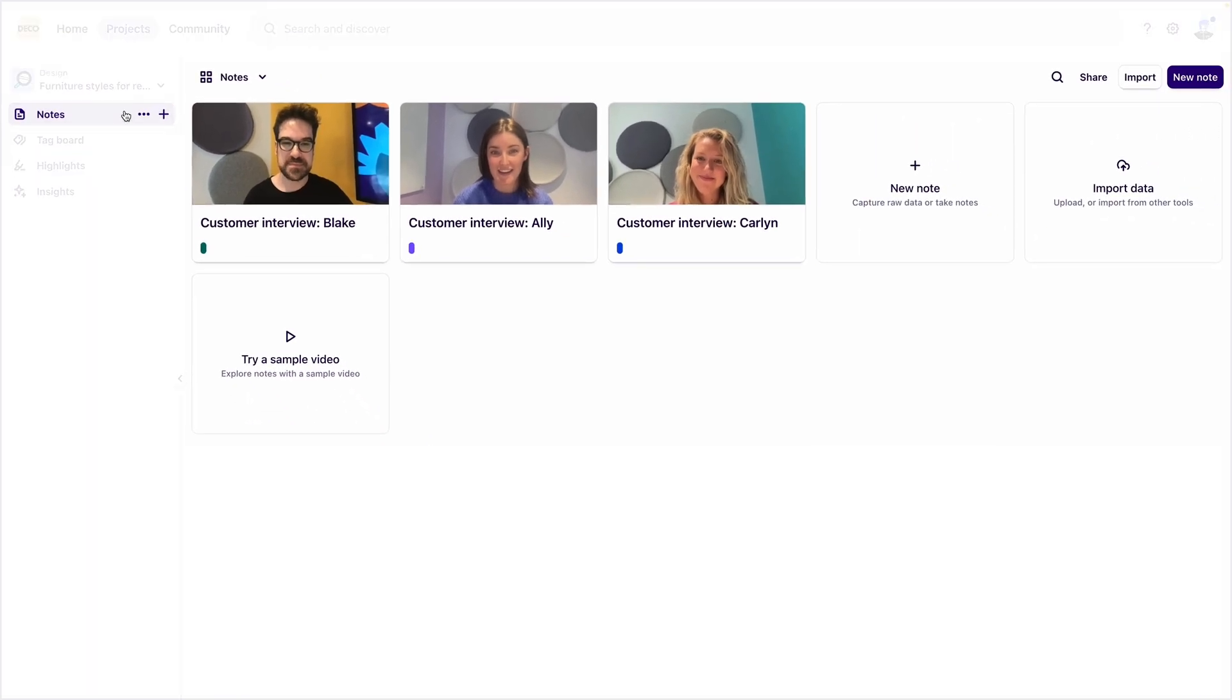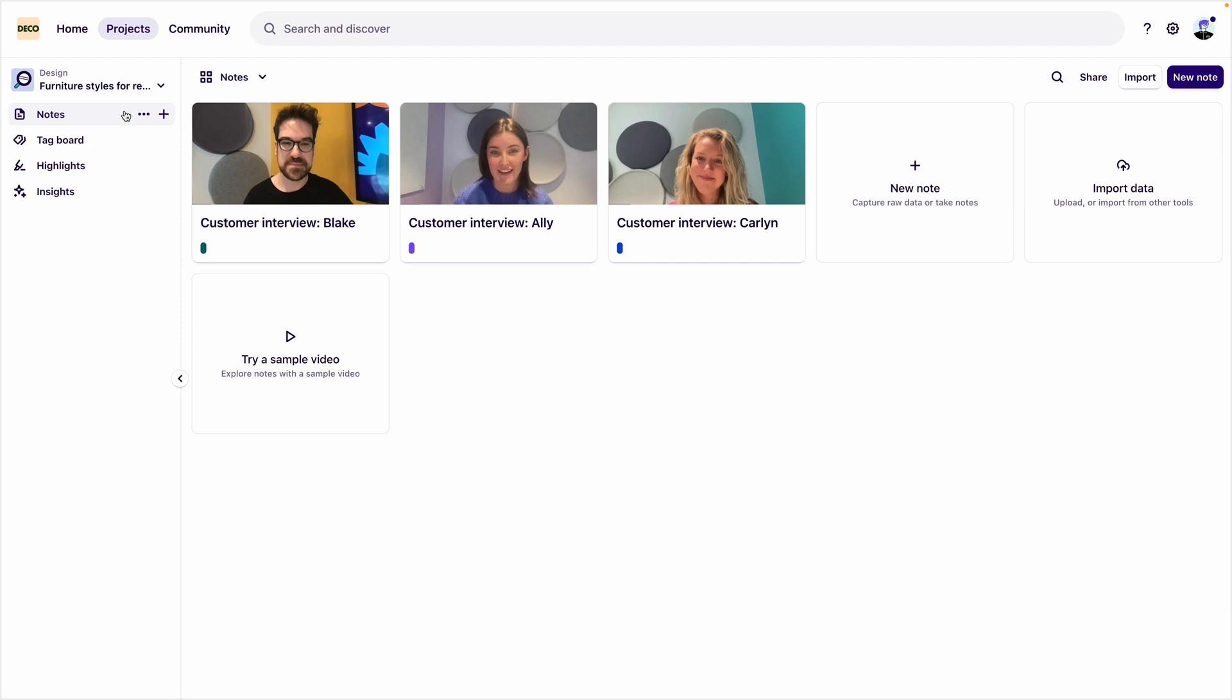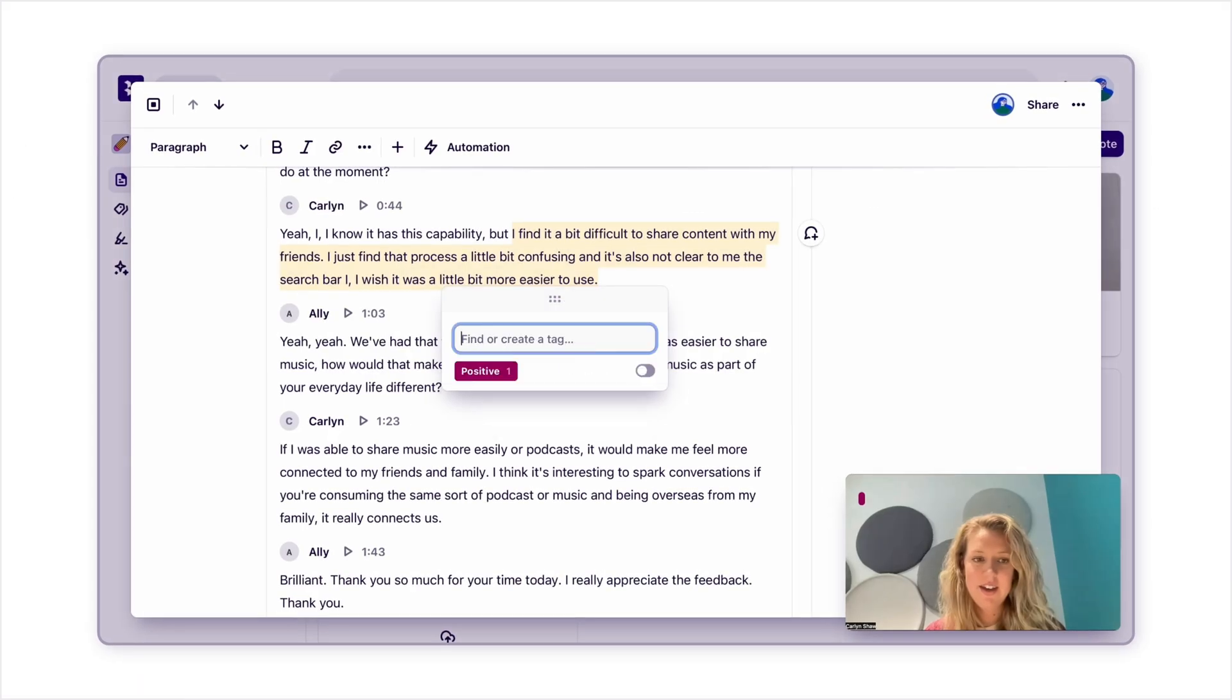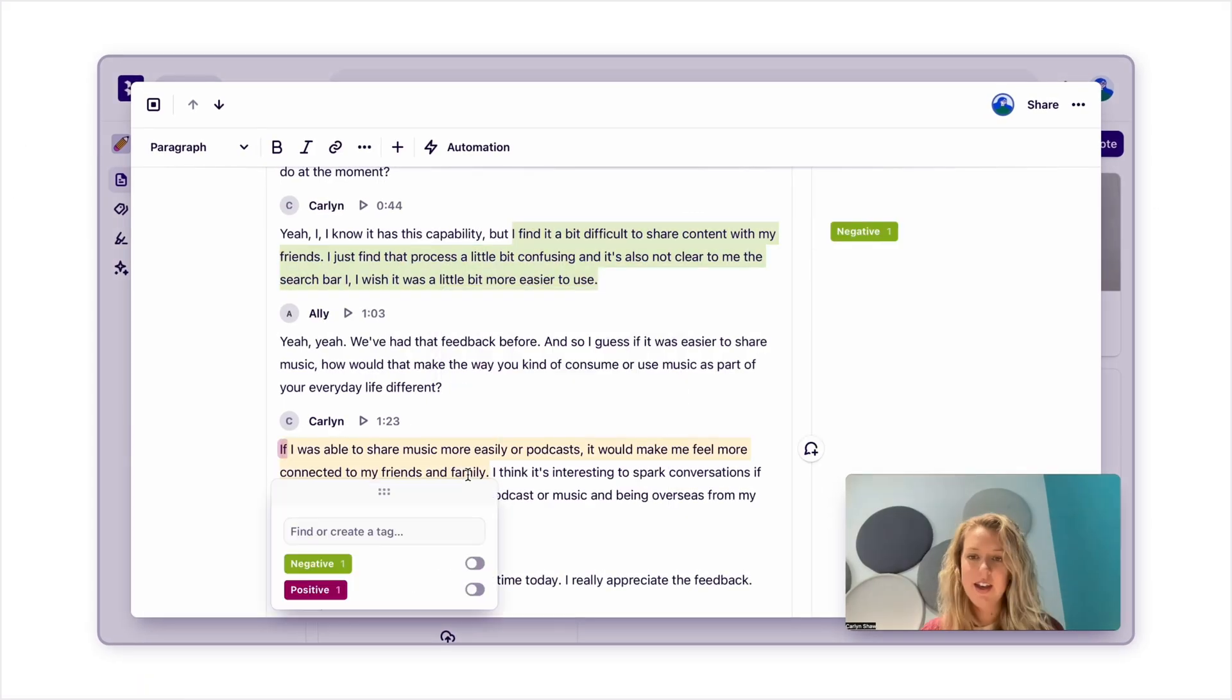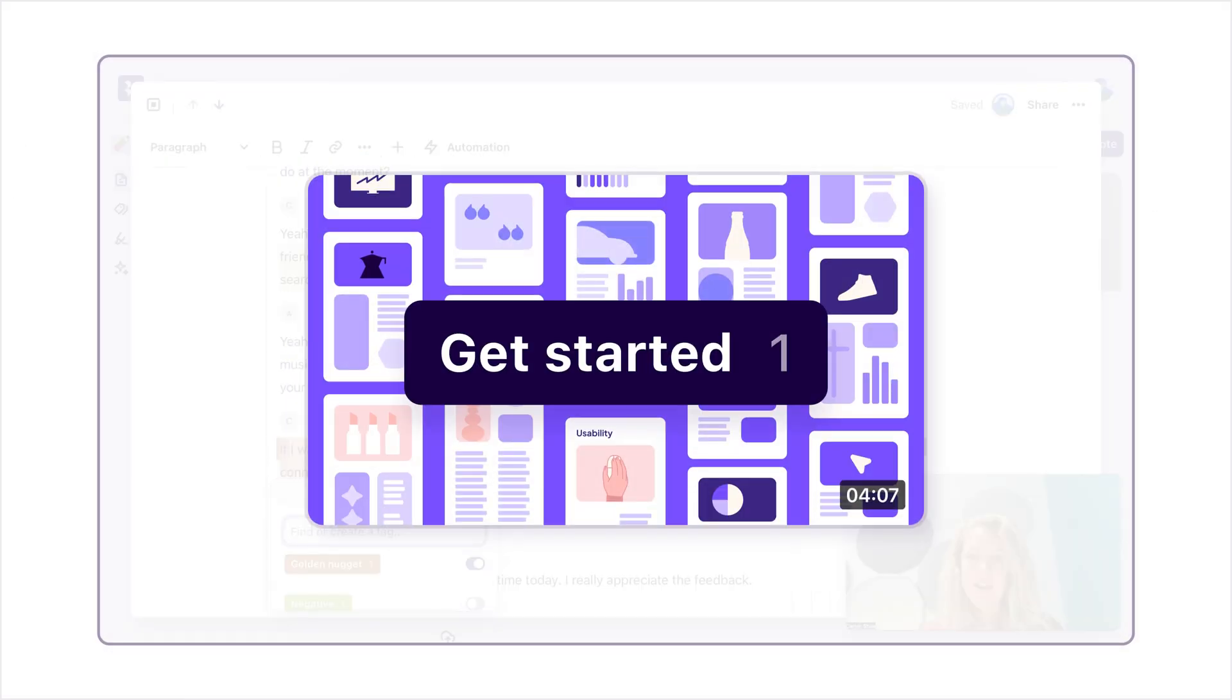Notes are for storing and analyzing data. If you're bringing in raw, unstructured data that you want to analyze in Dovetail, this might be customer interviews, CSV files, and more, then you want to bring in that data as notes. If you'd like to learn more about analyzing data in Dovetail, search Dovetail for Beginners on YouTube.